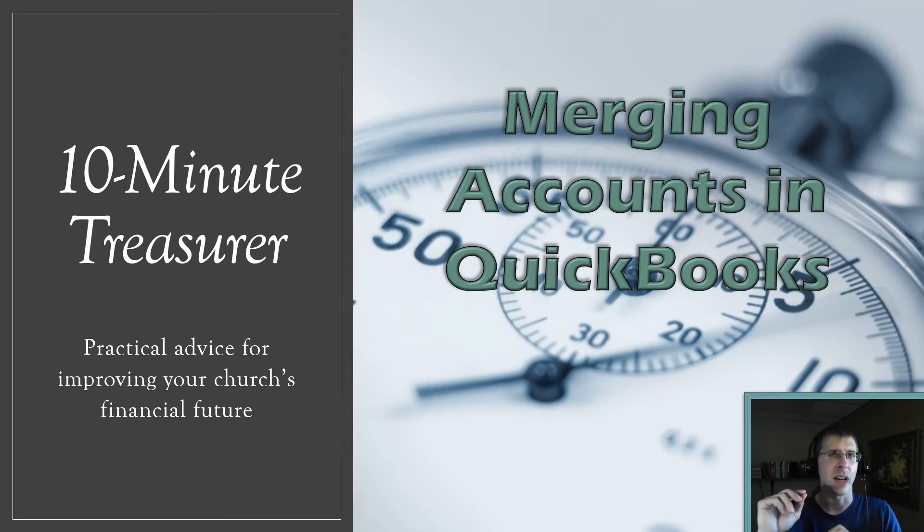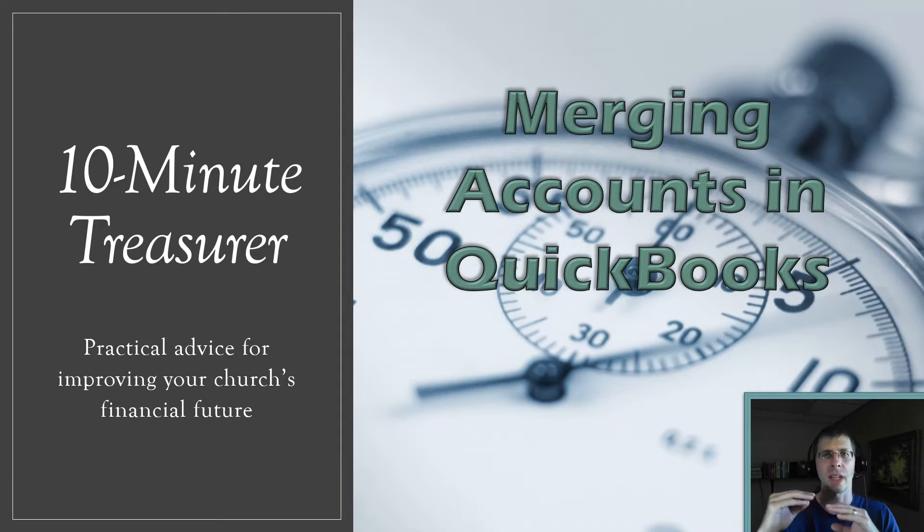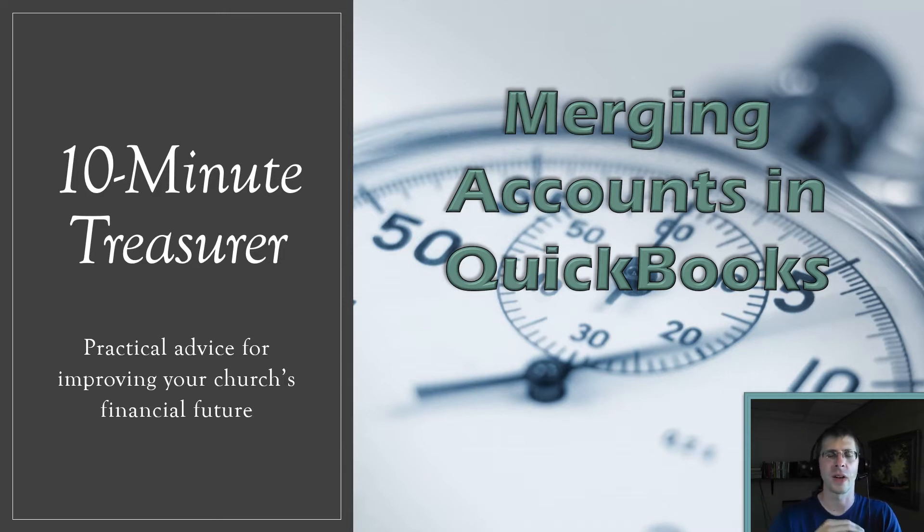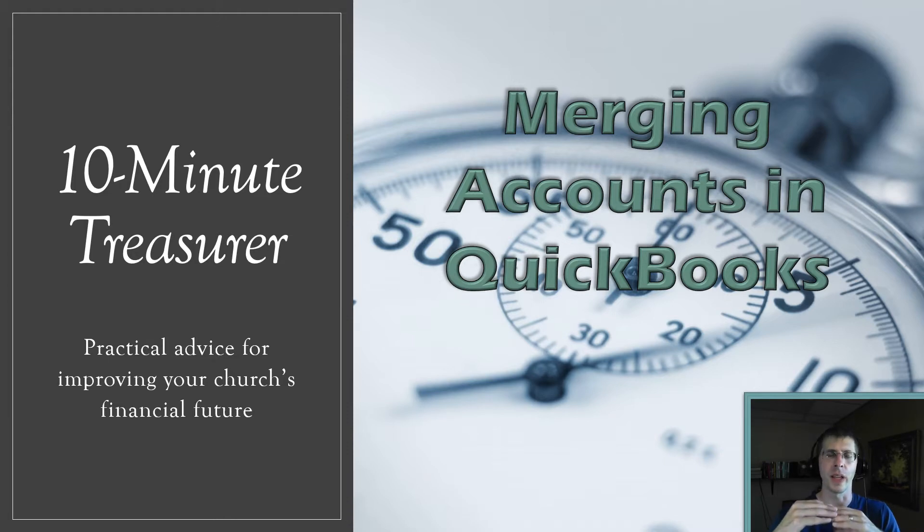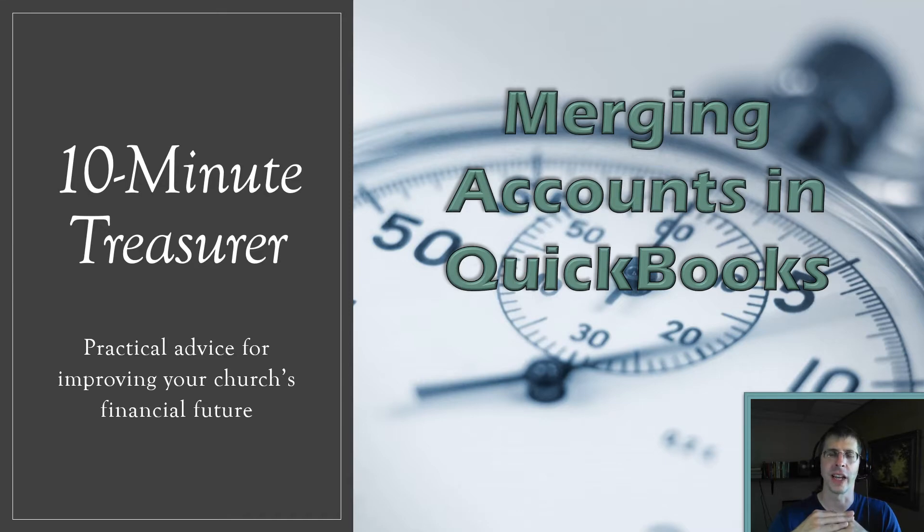This is talking about your chart of accounts. So if for whatever reason you have an account that maybe it's an old one, you redid your chart of accounts, or maybe you or somebody else added one by mistake, you want to clean it up and merge them together so you do not lose your transactional details.